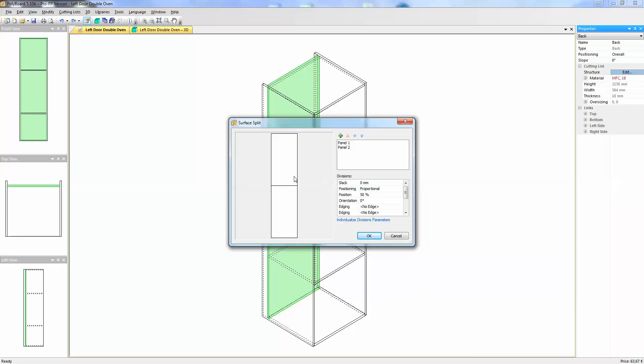By default the surface split command will just divide it into two equal panels and we have here what we call the slack option here and we can give it for instance 400 millimeters and if I put 400 millimeters as slack which is in fact the distance between the two panels we will get the panel divided into two with 400 millimeters between the two.